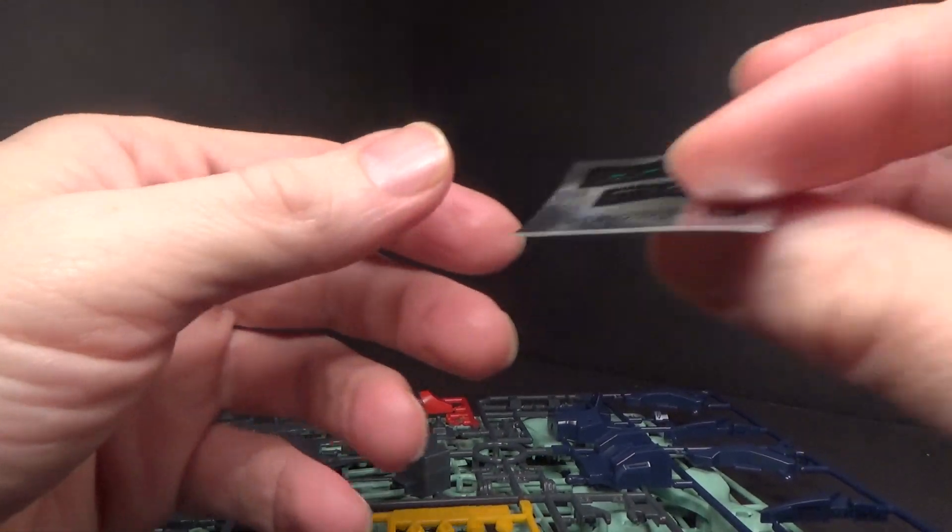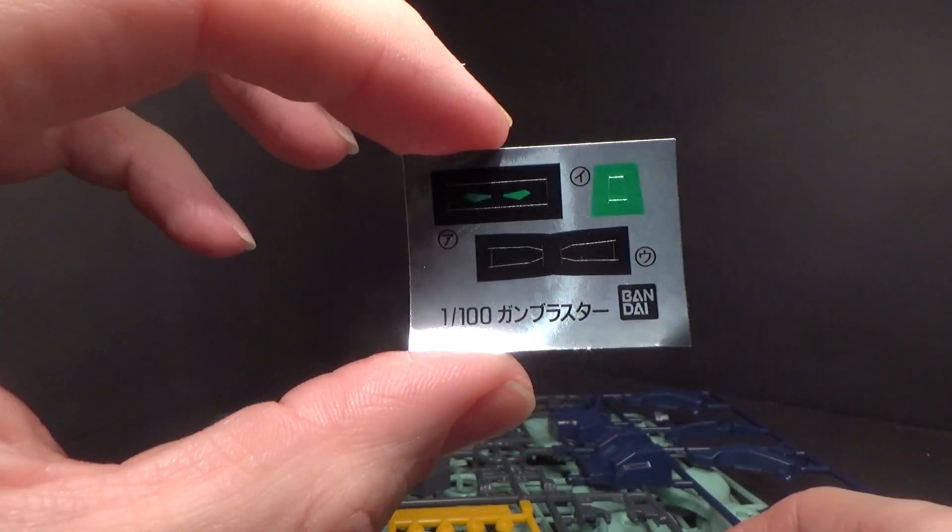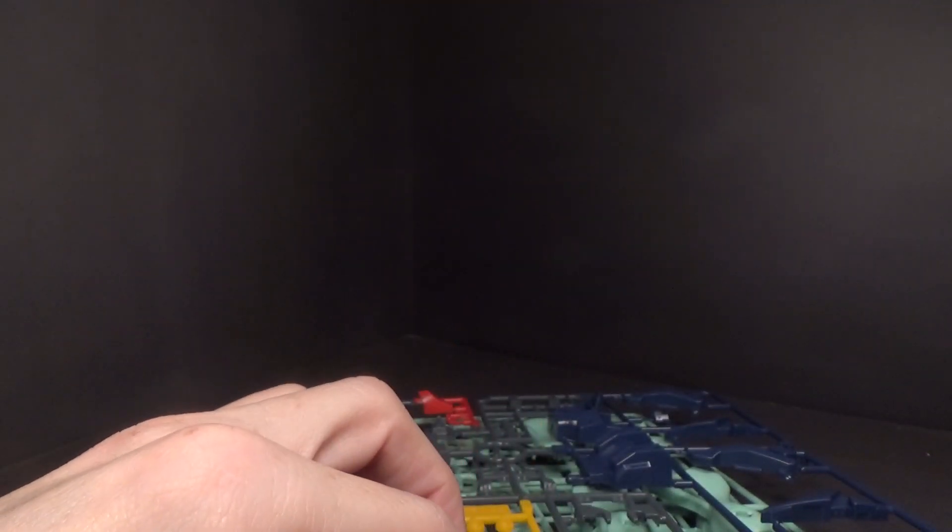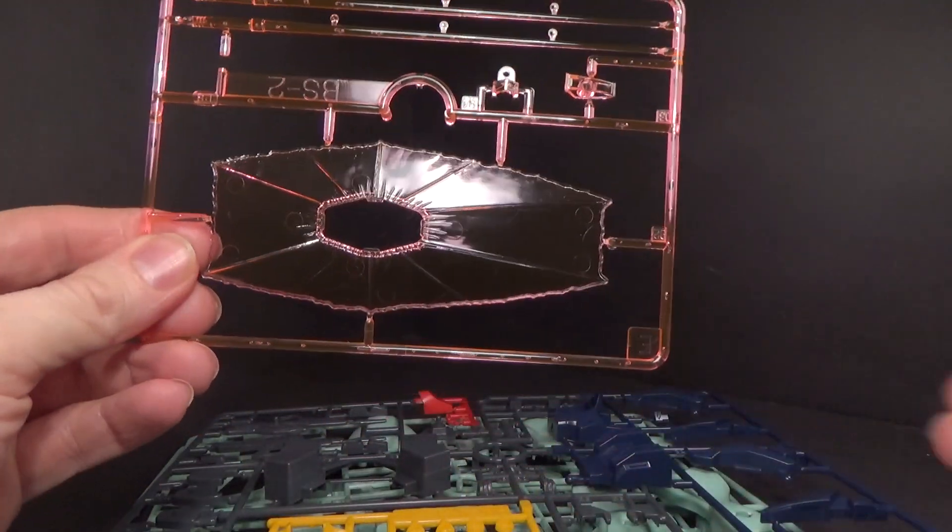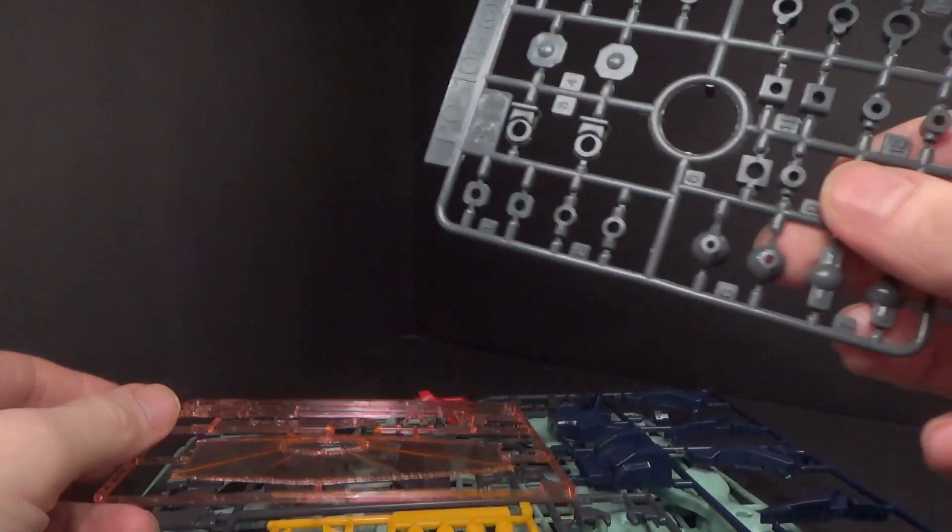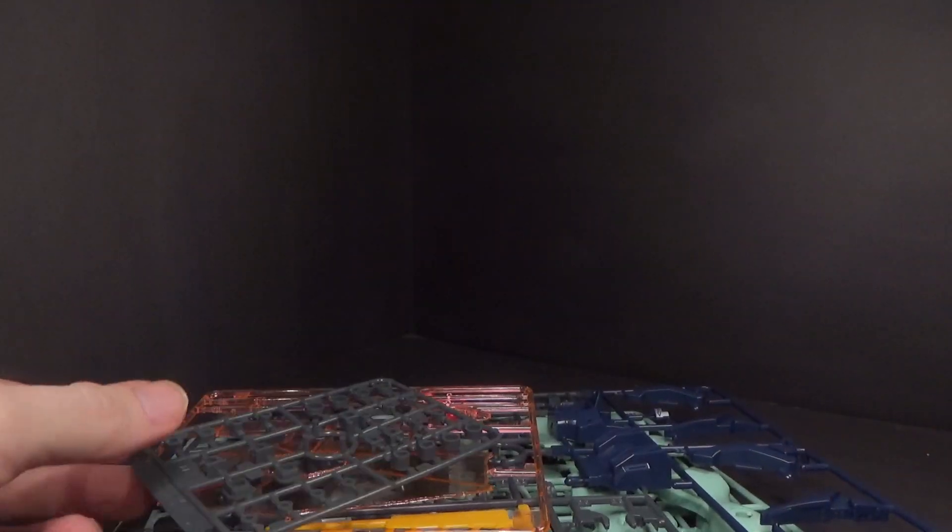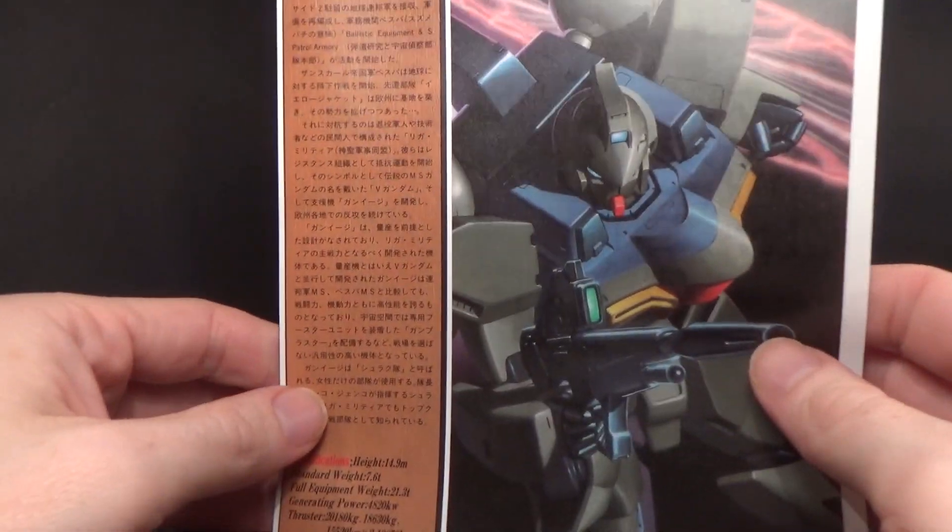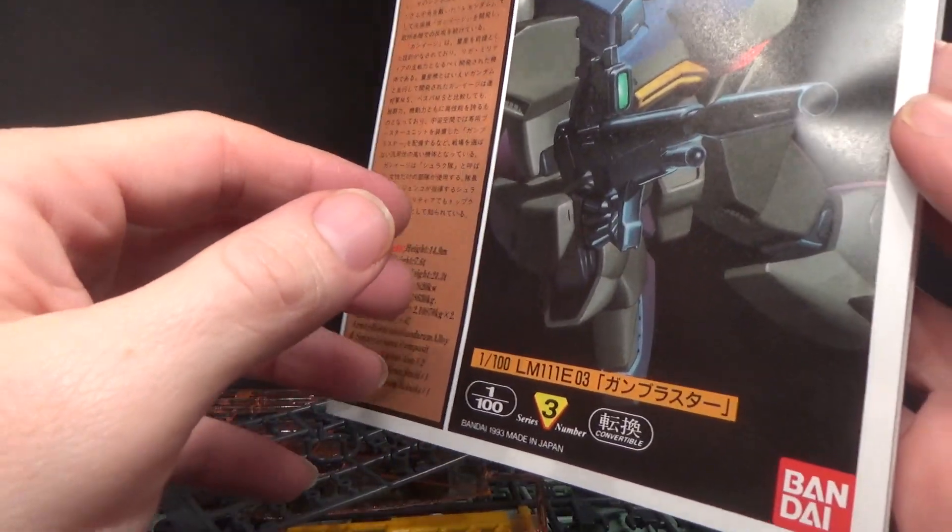Not many stickers at all. Then we also got the beam effects and the polycaps, and a bunch of stuff I cannot read.